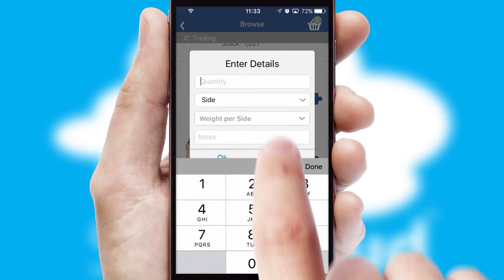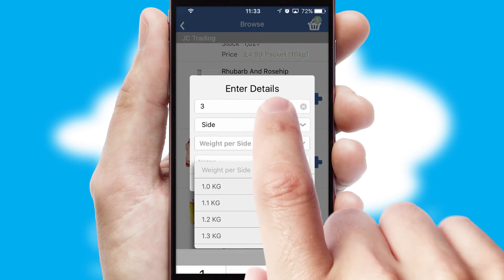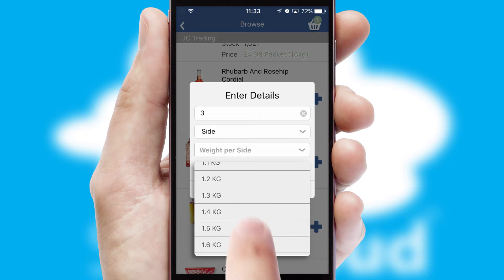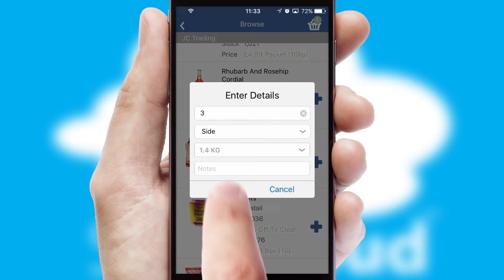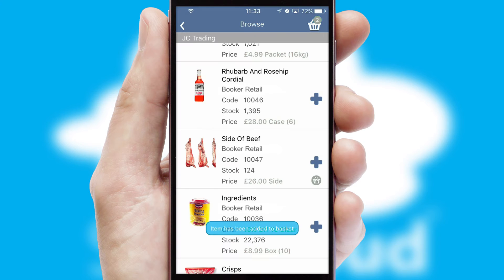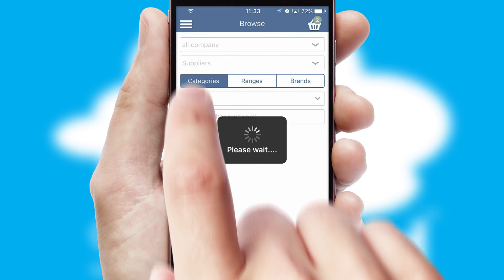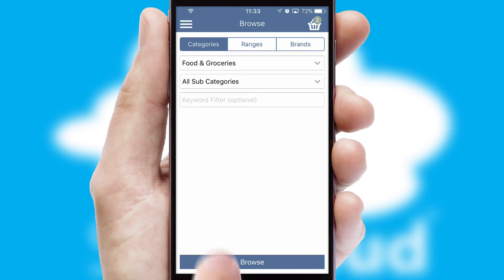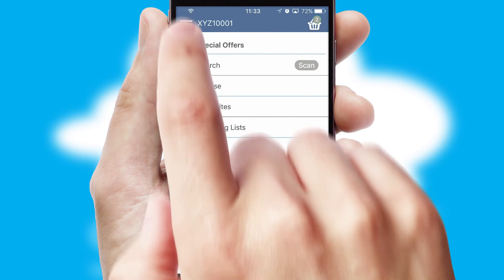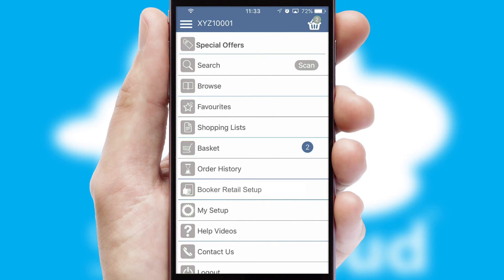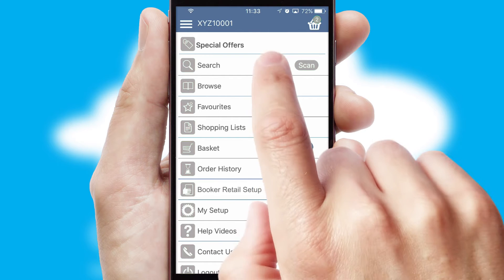SwiftCloud can also deal with multiple product options, including complex configuration rules. You can keep track of how many items you have in the basket with the icon at the top right of the page.